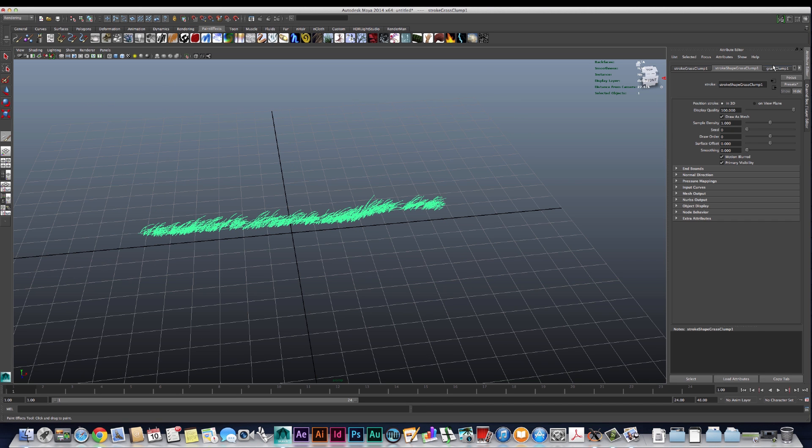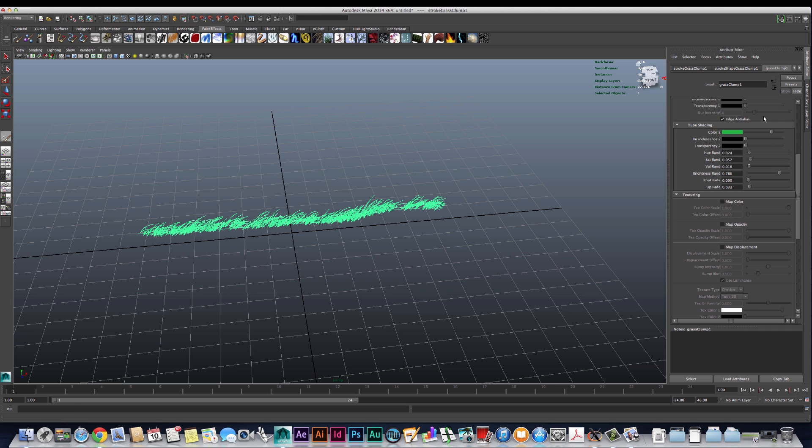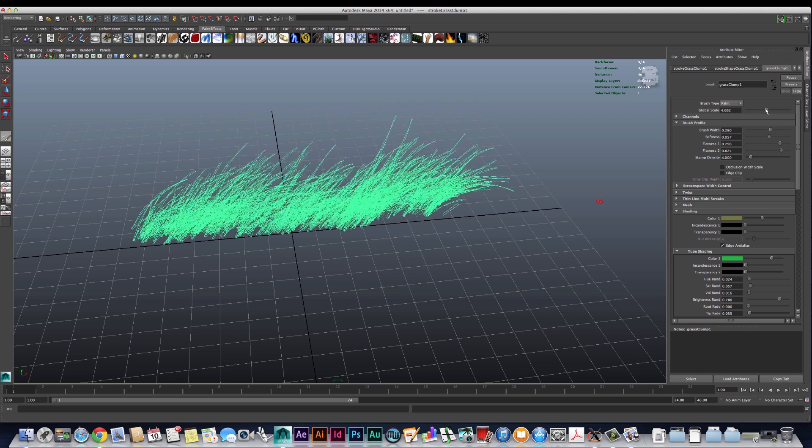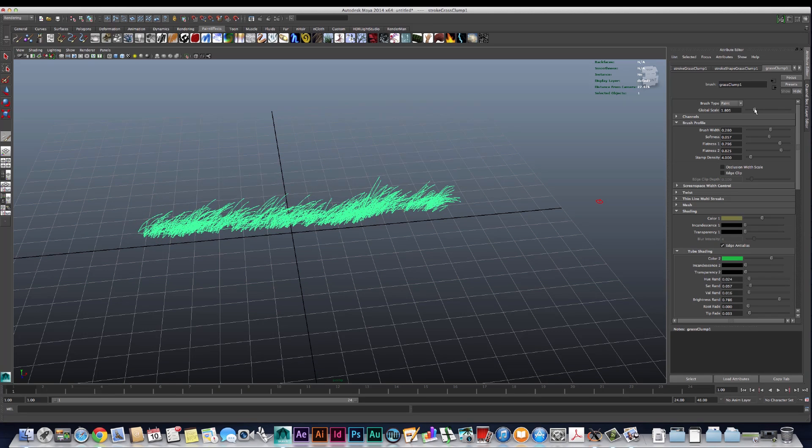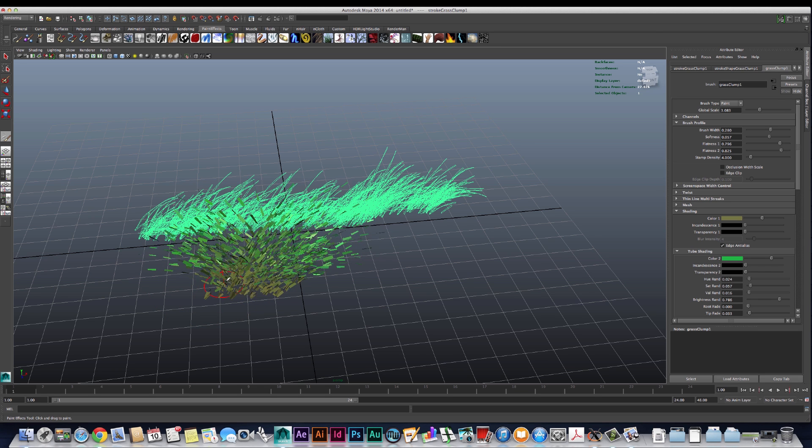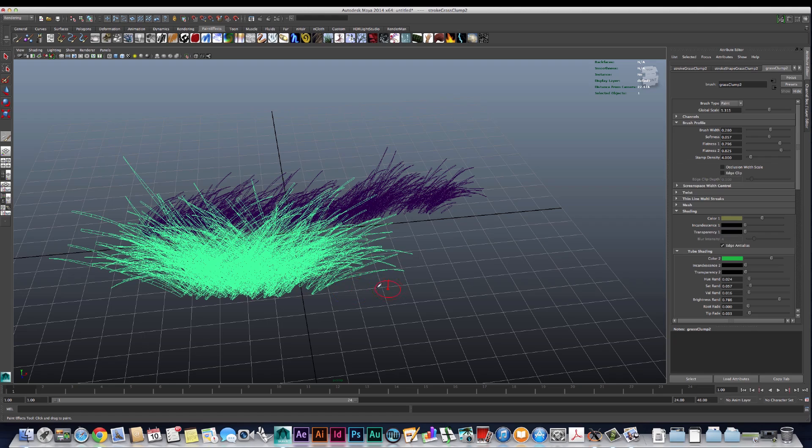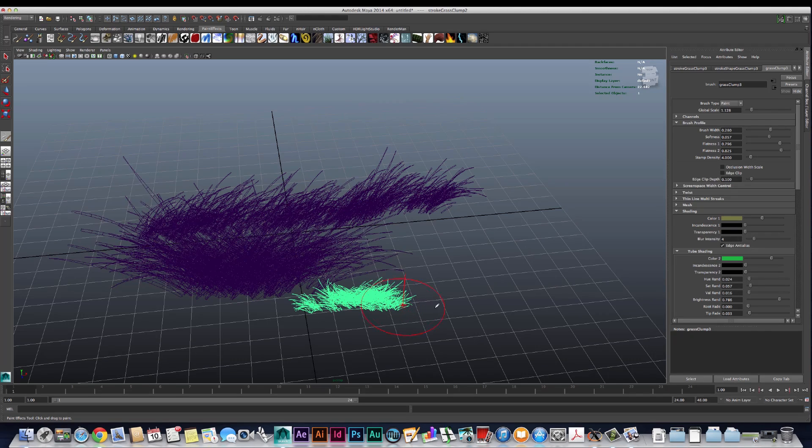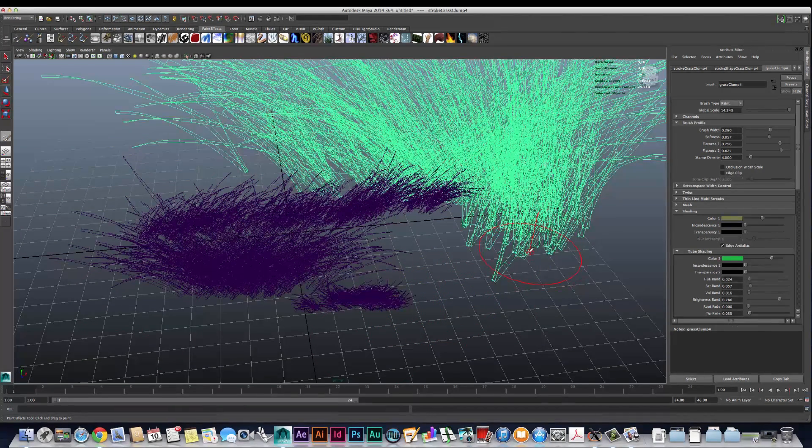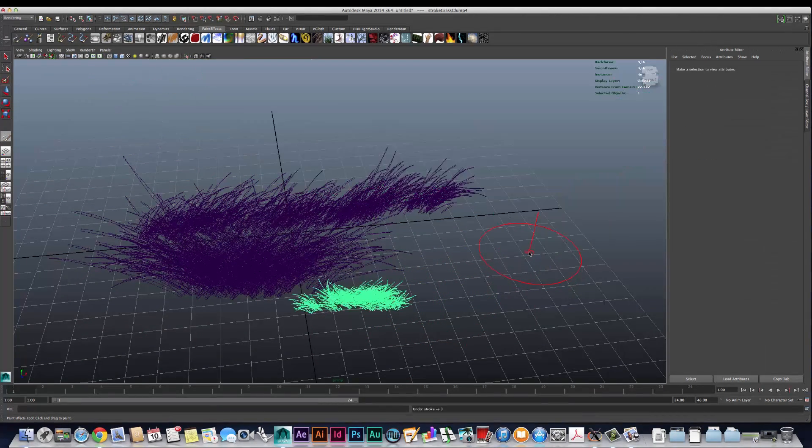If we look over in the grass clump node in the attribute editor, we have a slider here - this is global scale that'll adjust the size of our paint effects in real time. But there's another way we can do that by holding down B on the keyboard and dragging with the left mouse button. We can scale the brush profile interactively, making it bigger or smaller depending on what we're trying to do.